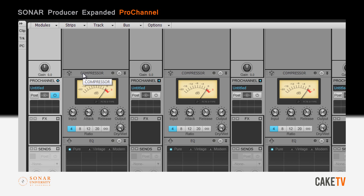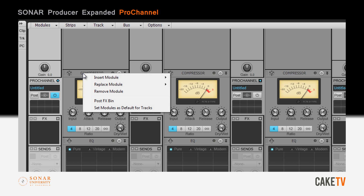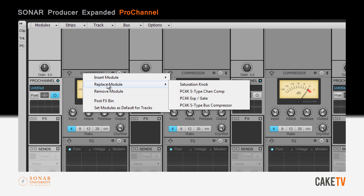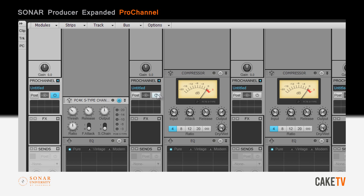Modules in the Pro Channel can be replaced by right-clicking on a module and selecting a new module from the Replace Module menu. In this example, the PC76U Type Compressor is replaced with the PC4K S-Type Channel Compressor.